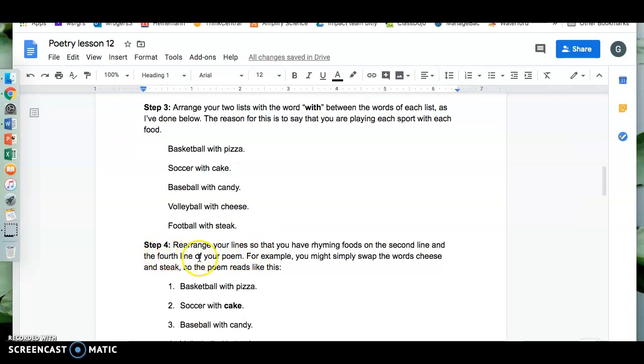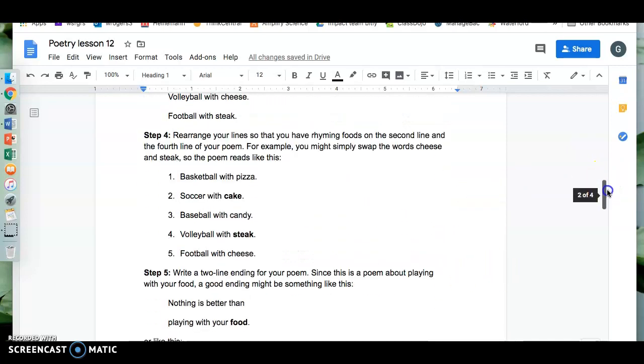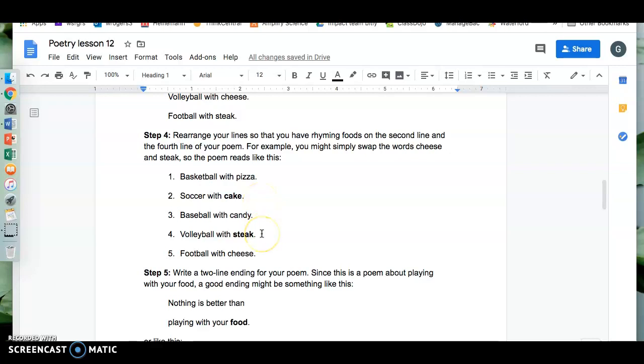Step four. Rearrange your lines so that you have rhyming foods on the second line and fourth line of your poem. For example, you might simply swap the words cheese and steak so the poem reads like this: Basketball with pizza, soccer with cake, baseball with candy, volleyball with steak, football with cheese. Better.